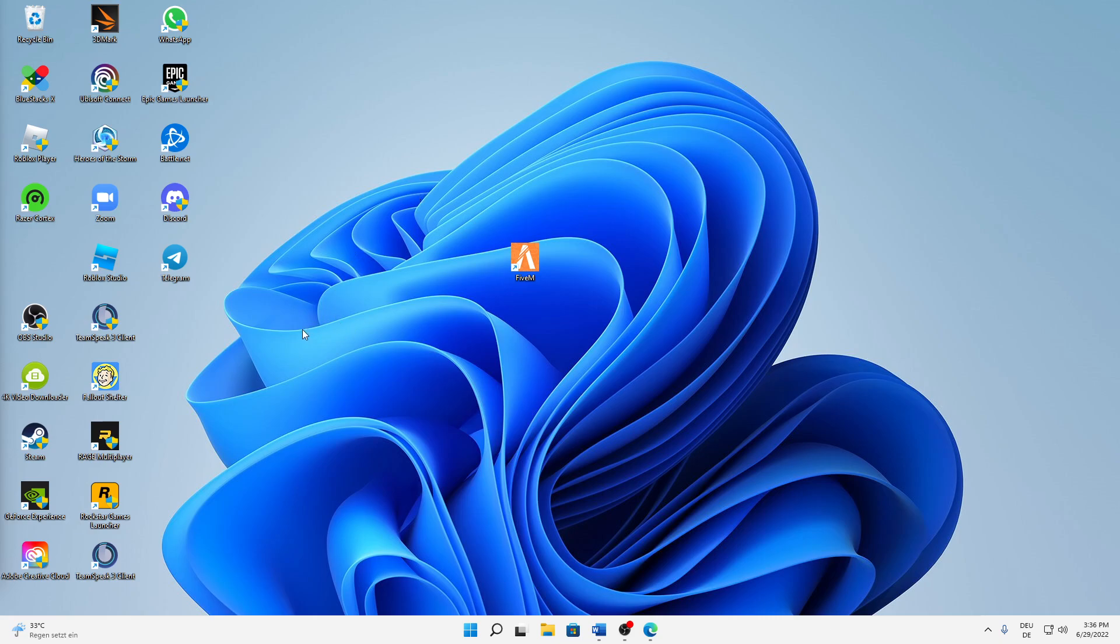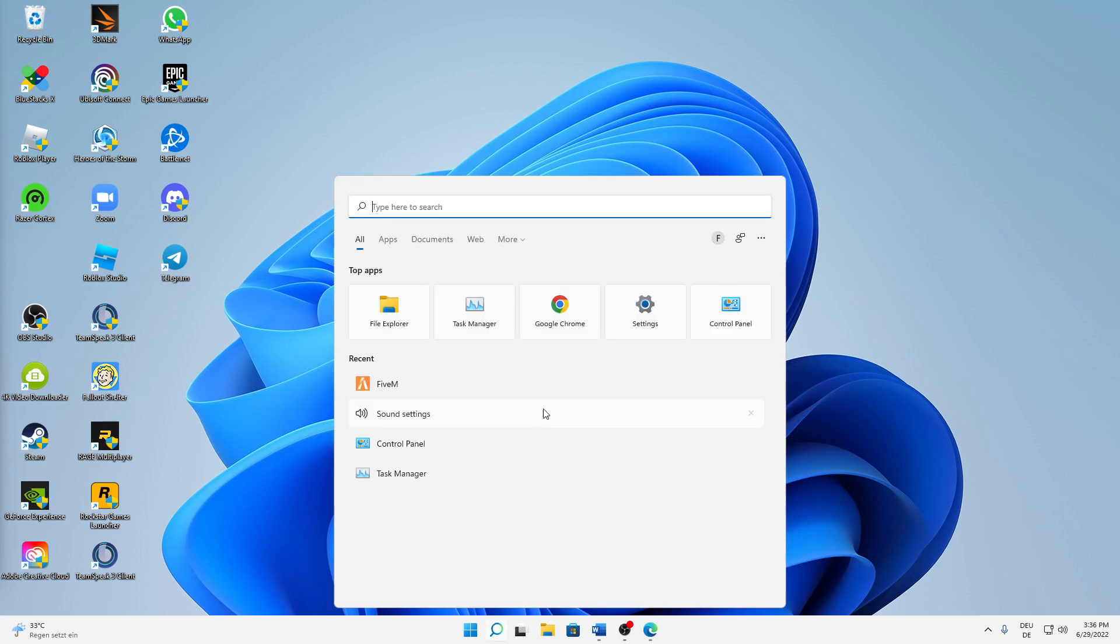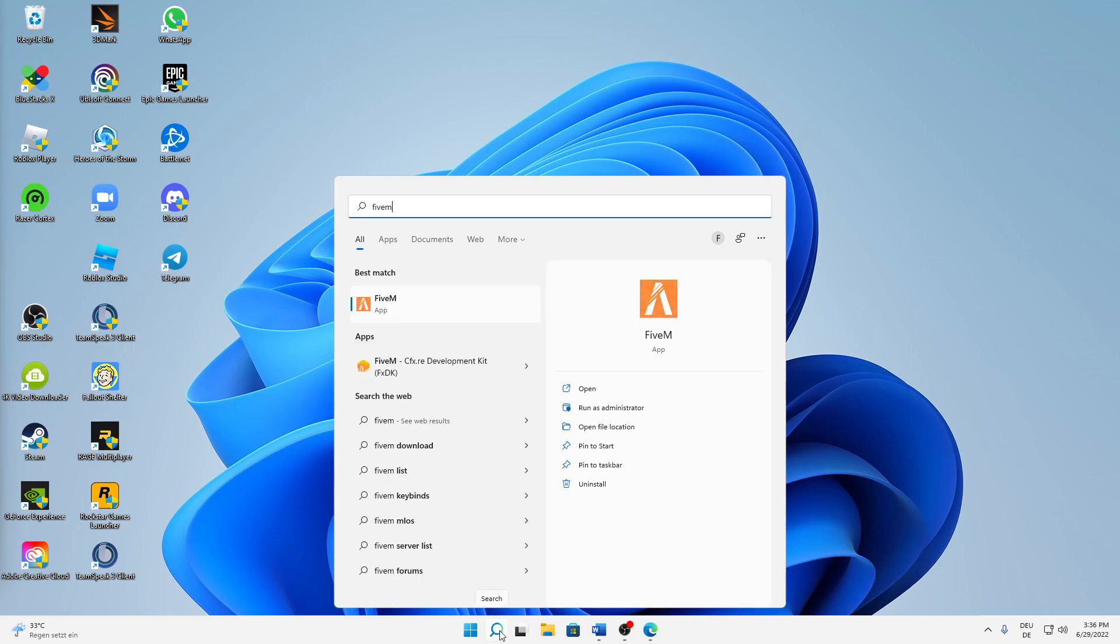But let's start right into the topic. What do you have to do to fix the error x64/audio and so on? First of all, you need to find your desktop shortcut, or if you don't have a desktop shortcut, just open the Windows search and type in FiveM.